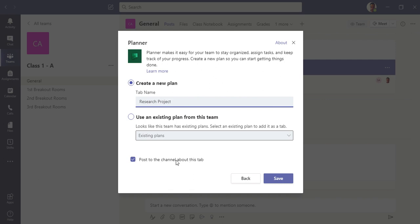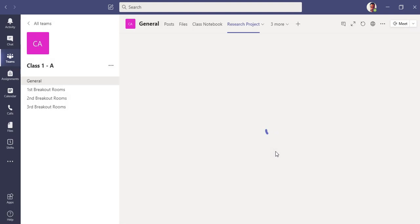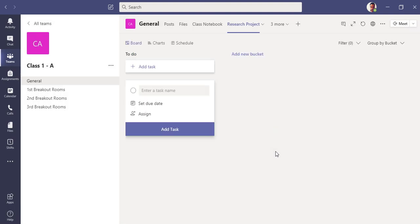So I've created this plan. If you want to post about this to the channel, you can check this mark, or otherwise you can uncheck it. Click save. Planner is actually used for teams to organize their tasks, assign them, and see what the project is going through with the timeline.